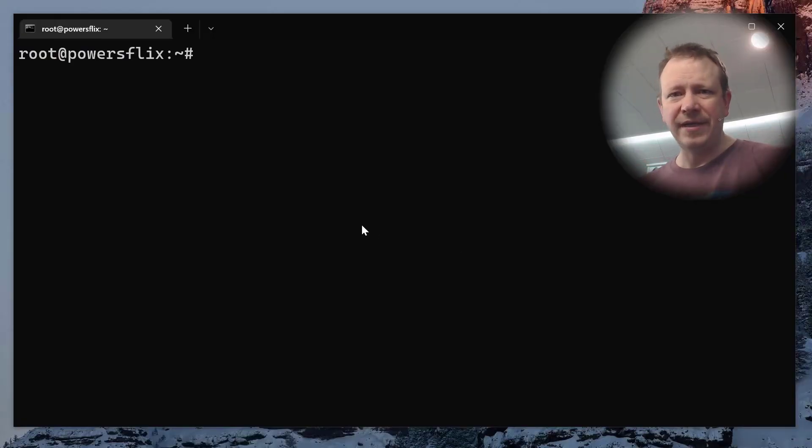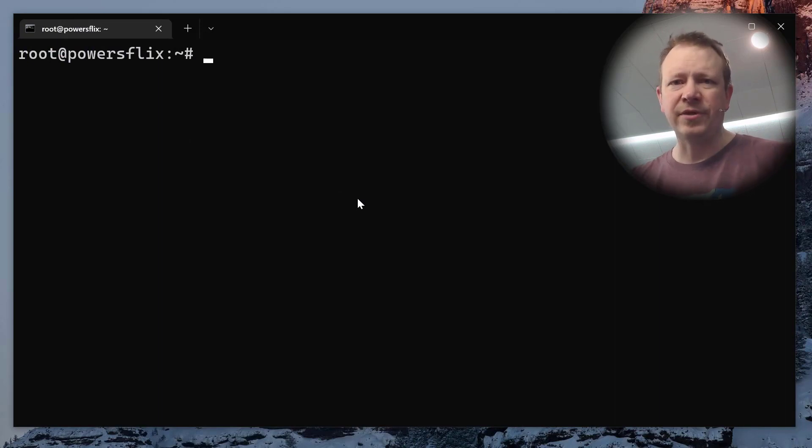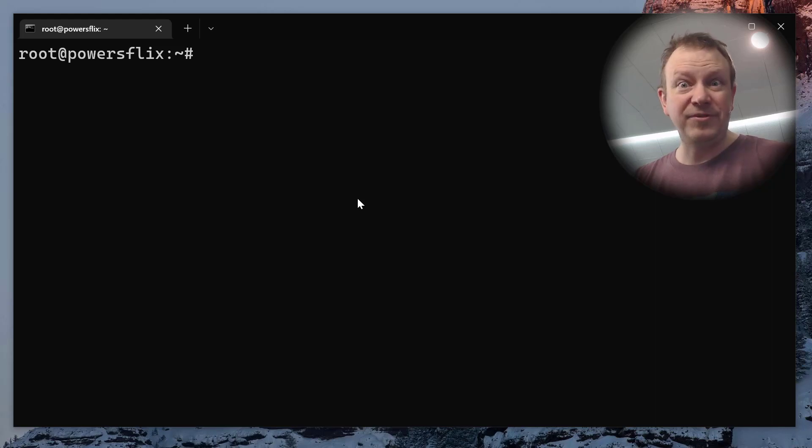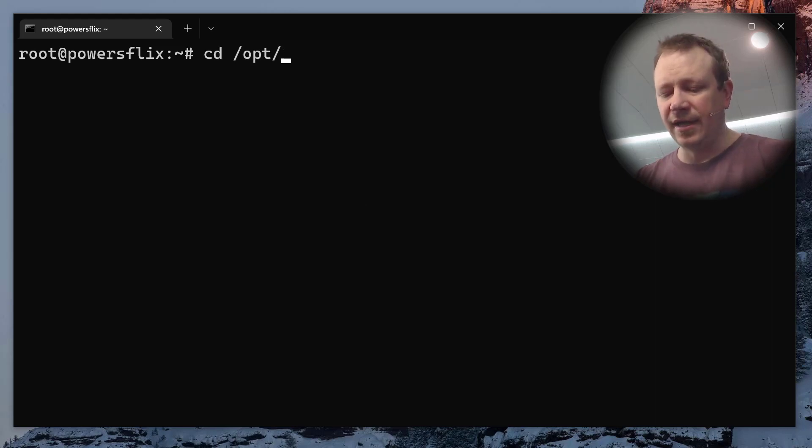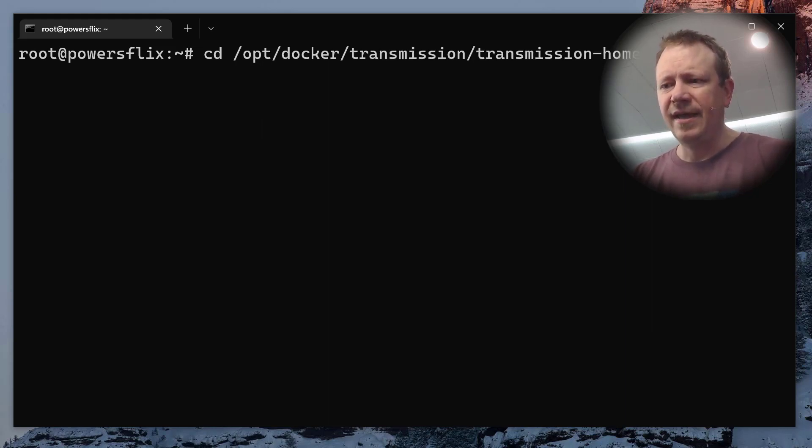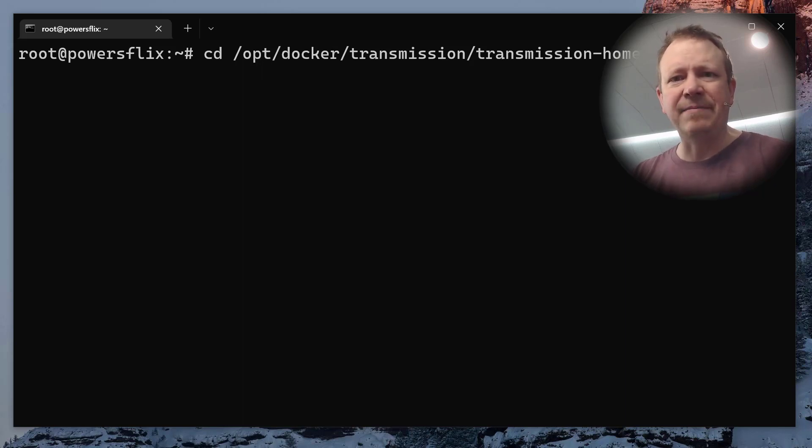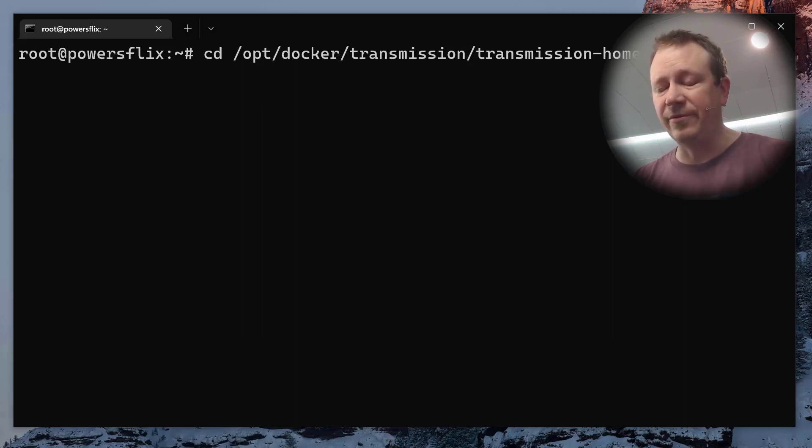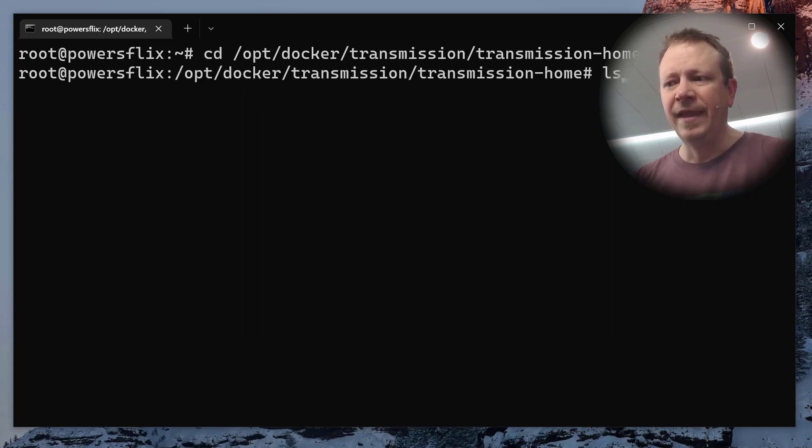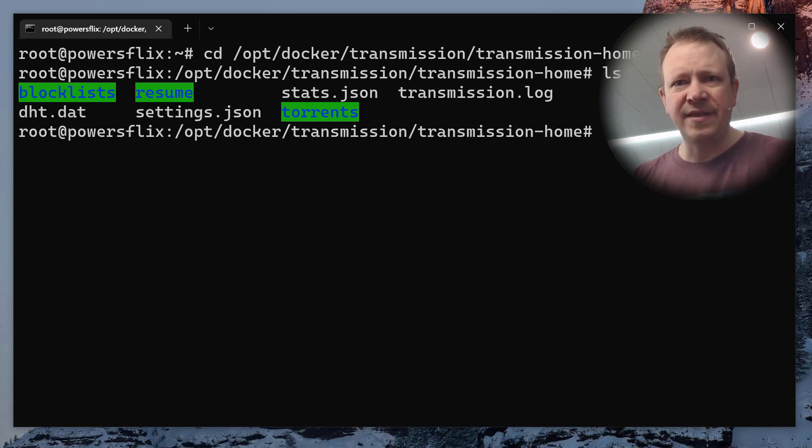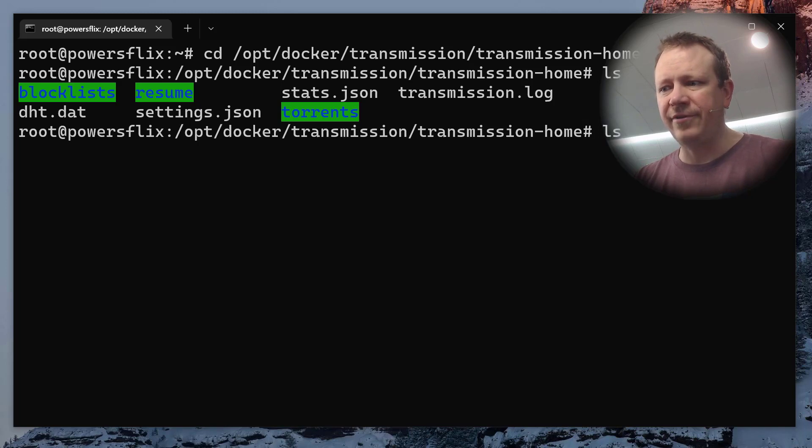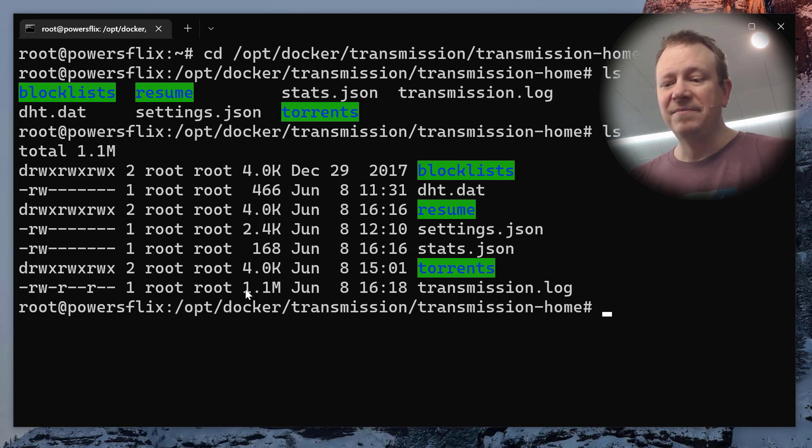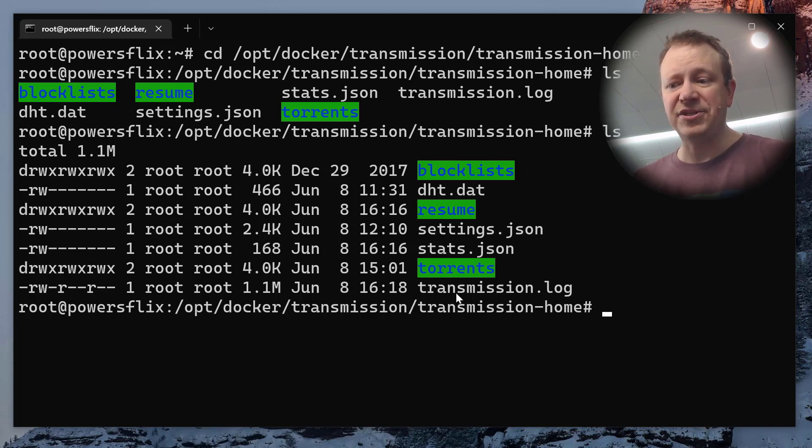Alright, so I'm here on my powersflix server. This is actually where I run Plex. And there's a couple different things that I want to show you. First of all, the transmission thing that I talked about. Now this is my live server. This is the opt docker is where I keep my mounted volume information so that the Docker container keeps its persistent information in the opt folder.